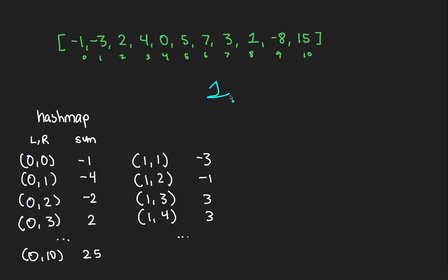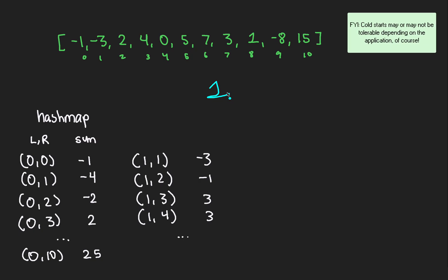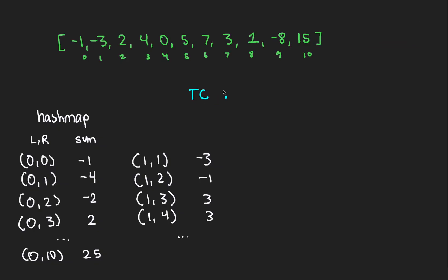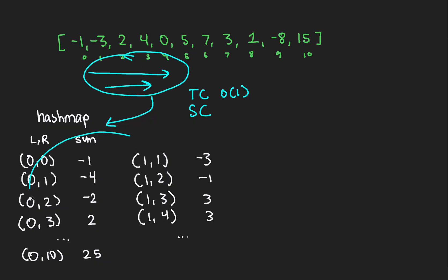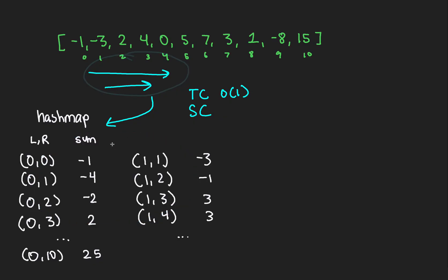The key idea to caching is to preprocess all the possible left and right indices, their respective sum, and stuffing both into a hash map. So in a constructor, we can run the following logic one time and one time only. We'd find the sum between indices 0 and 0, which is negative 1, and insert that into our data structure. Then we do the same thing again between indices 0 and 1, 0 and 2, 0 and 3, all the way, until the right pointer is at index 10 and beyond.